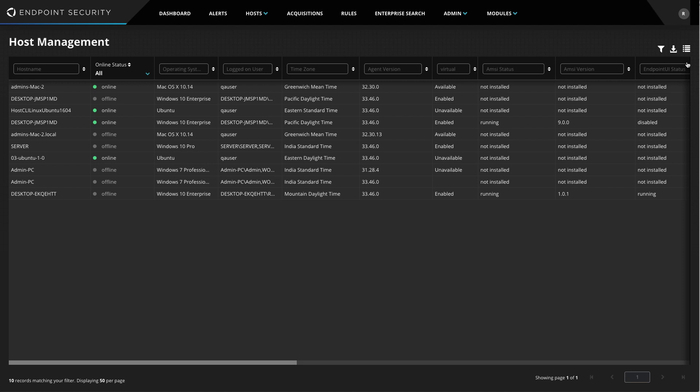Once here, I am presented with a list of all the hosts managed by FireEye Endpoint Security, along with a comprehensive amount of information about each host.